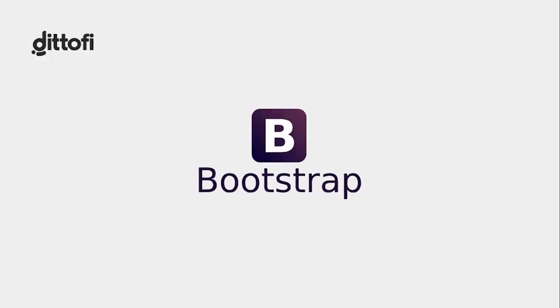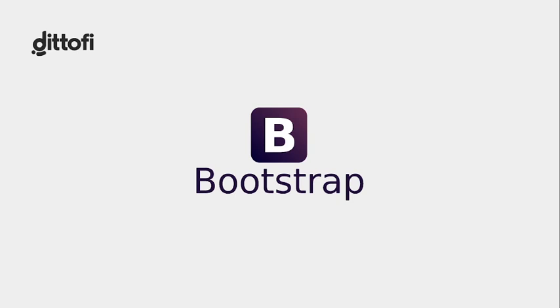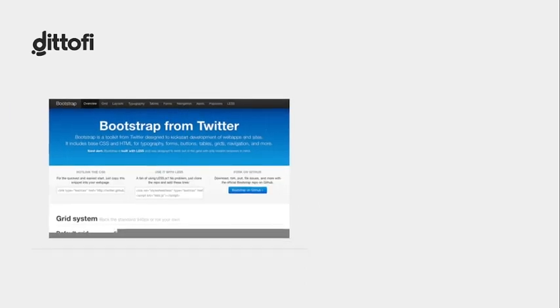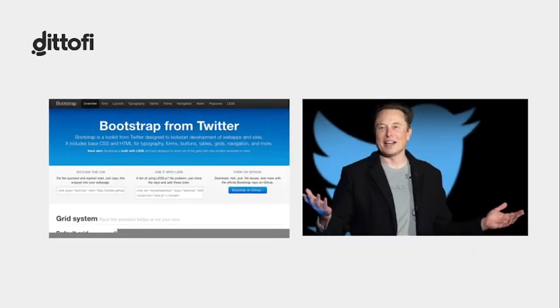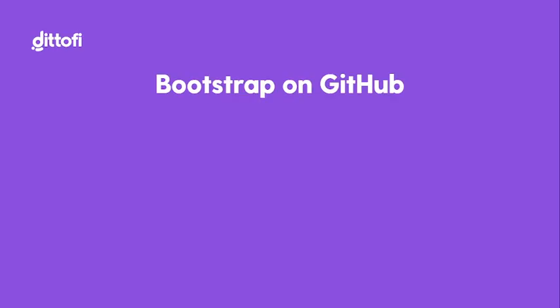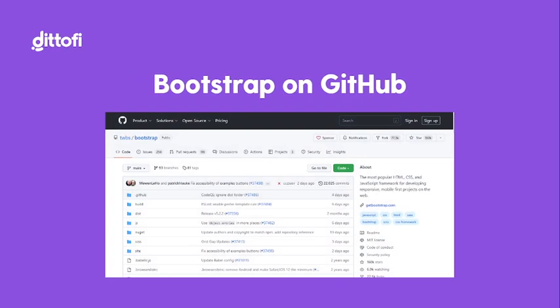So Bootstrap is just one example of a really popular CSS framework. The company Twitter originally developed Bootstrap way before this guy took over. Twitter developed Bootstrap to help keep styling consistency across different websites and apps that they were building. However, since they initially developed Bootstrap, they have made it free and open source.